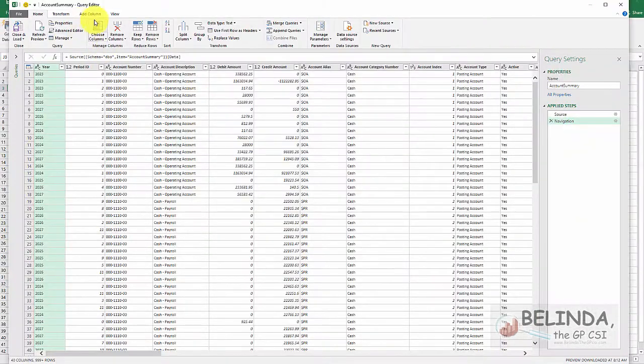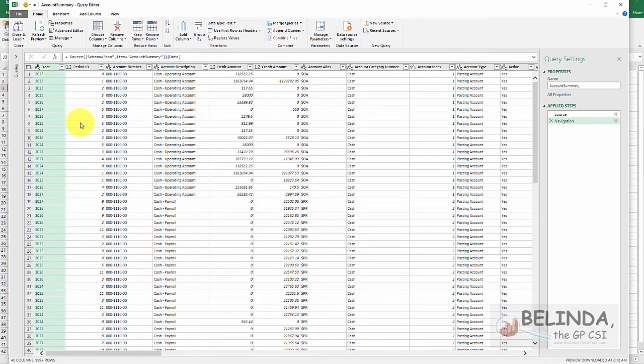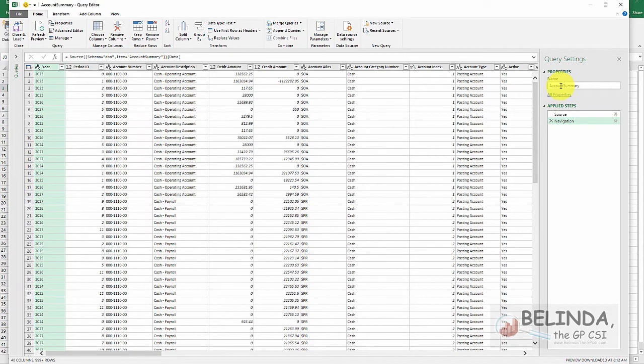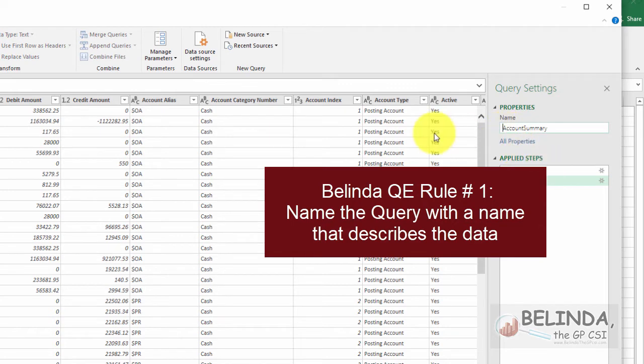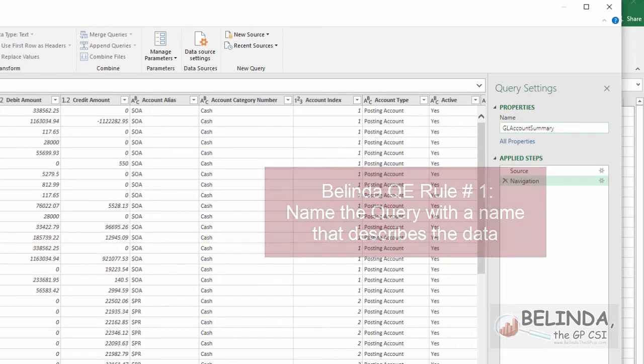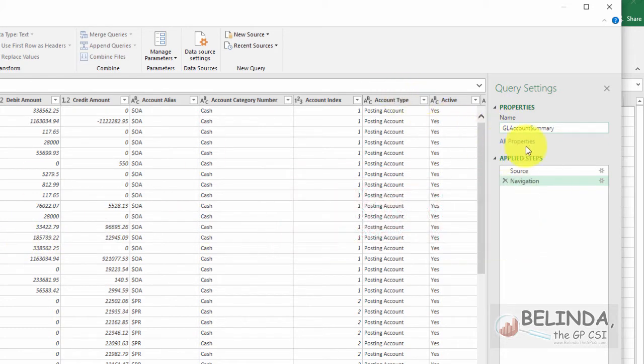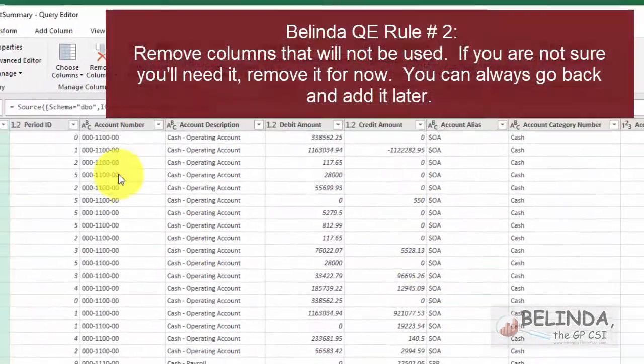The query editor window is going to open up, and this is where I could do a little bit of work on my data or data modeling. Very simple to do. I have three rules. First rule, over here in the query name, make sure it's something that makes sense. So this is my GL account summary information, so I'm just going to give it a name GL Summary. That's not changing anything in SQL. That's just changing the name of the connection for this file.